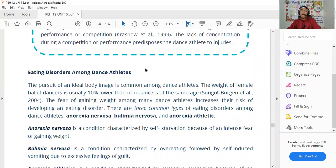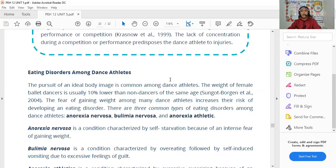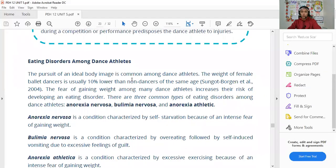There are three types of eating disorders common among dance athletes. Anorexia nervosa is characterized by self-starvation due to intense fear of gaining weight. Bulimia nervosa is characterized by binge eating followed by self-induced vomiting due to excessive feelings of guilt — the person wants to eat but feels guilty afterward and purges what they consumed. Anorexia atletica is characterized by excessive exercising because of an intense fear of gaining weight.